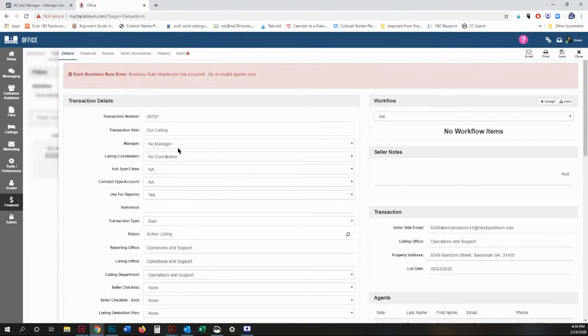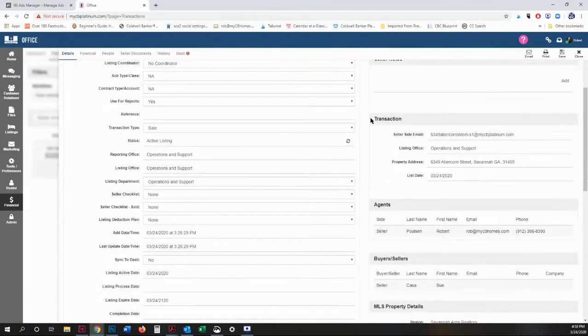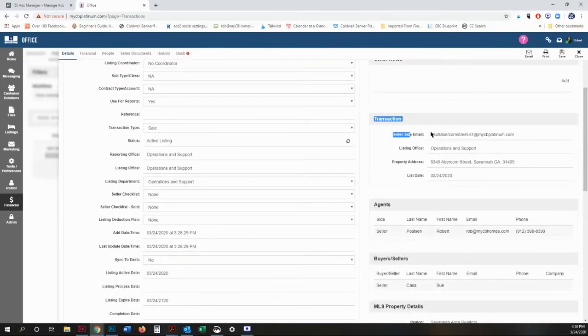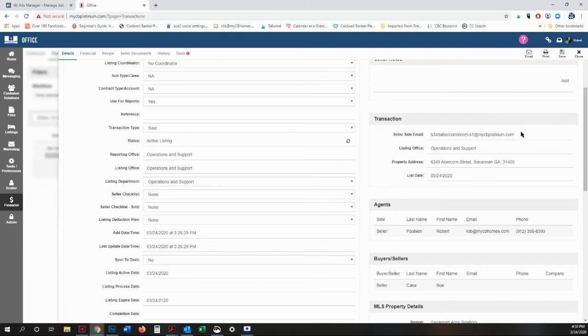If you look over here, you'll see Transaction and there is an email address that is a unique email that is generated for each and every transaction. For example, 6340 Abracorn Street dash S1, because I'm listing and representing the seller.